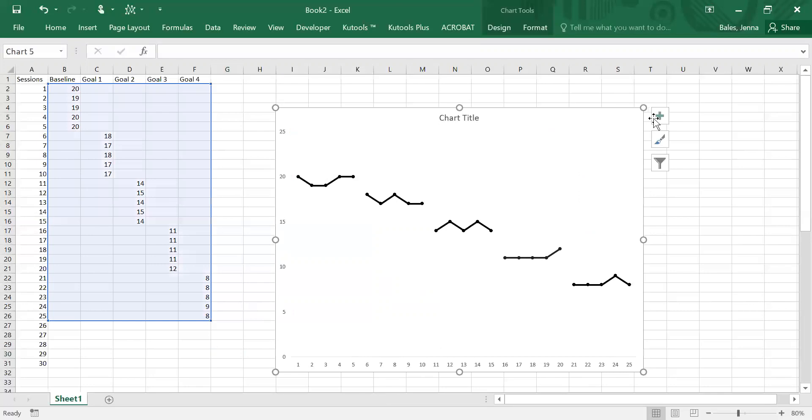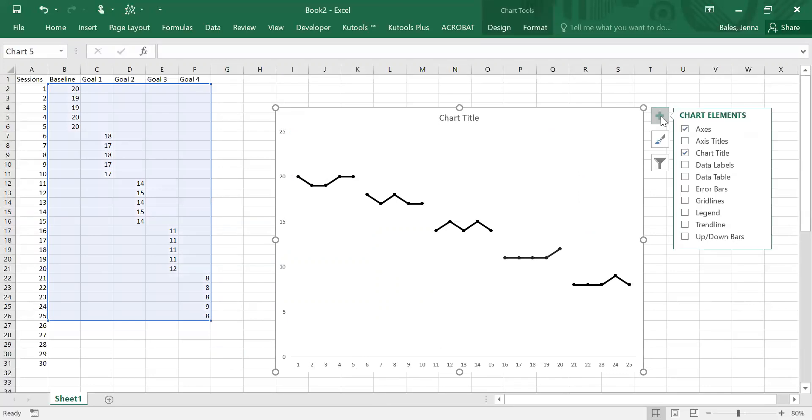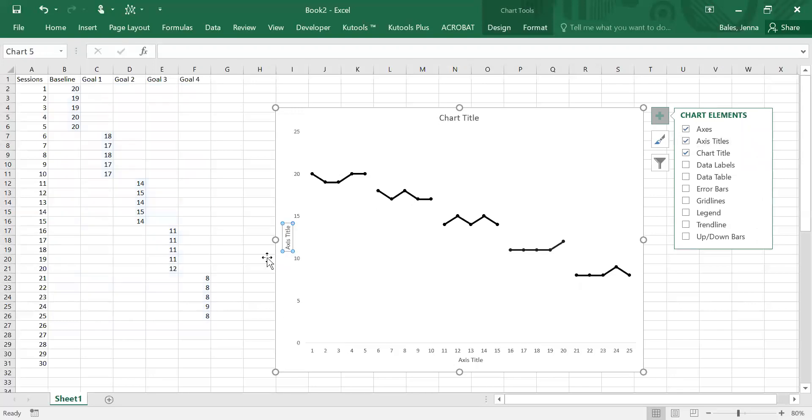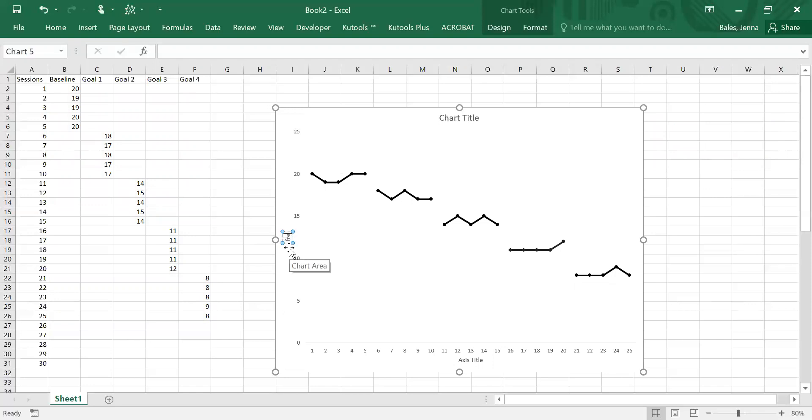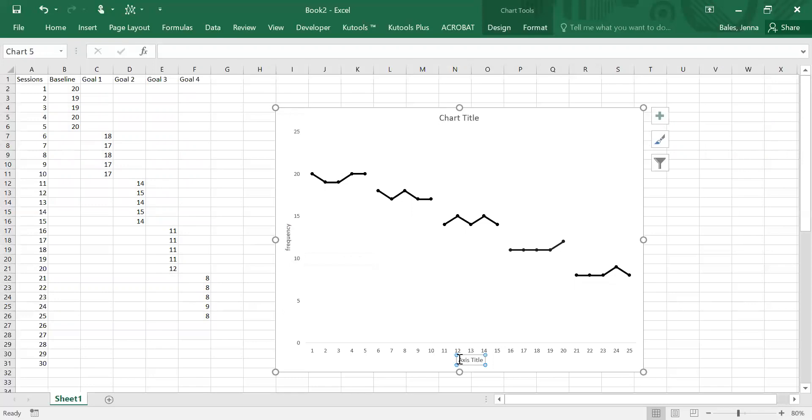The next thing we need to do is go to this little box here, the chart elements, and we need to add in some axis titles. Okay, so this one we can say it's frequency. This one is the sessions.